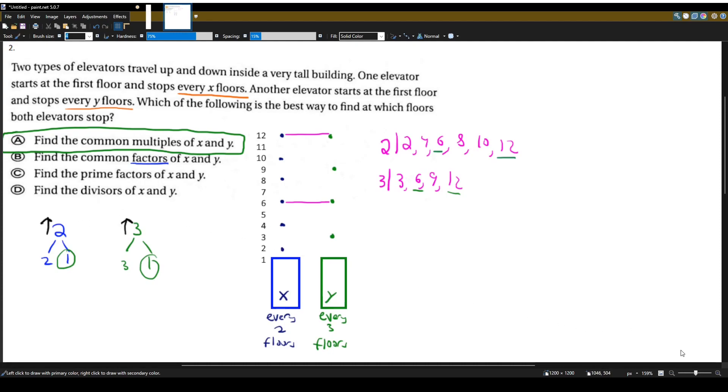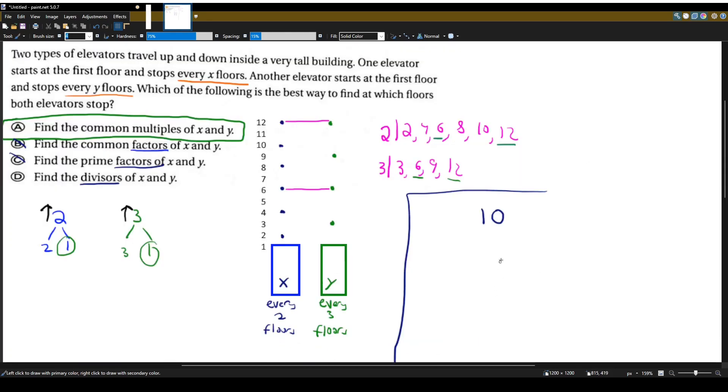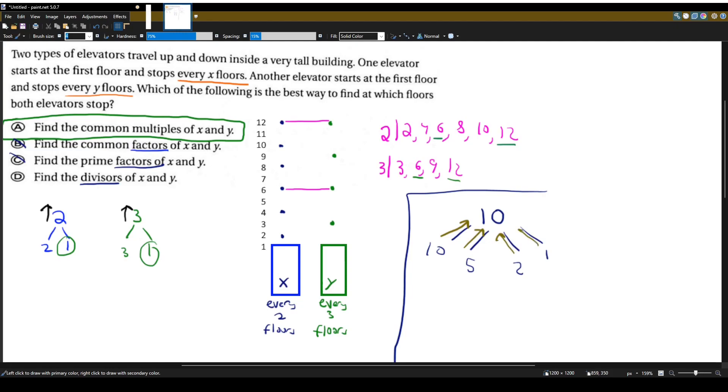And it's the same reasoning for C, because we're talking about factors. What about D? It's talking about divisors. What are divisors? Well, even though it's a different word, divisors and factors are kind of the same thing. Let's show you a bigger example. Let's show you the number 10. What are the factors of 10? We have 10 and 1, and 5 and 2. What are divisors of 10? Divisors are numbers that divide into 10. 10 divides into 10, 5 divides into 10, 2 divides into 10, and 1 divides into 10. The factors of 10 are also the divisors of 10. So for the same reason, we also don't have choice D. Because in this case, divisors and factors mean the same thing. And I just explained why factors would not be the best way to find which floors both elevators stop.